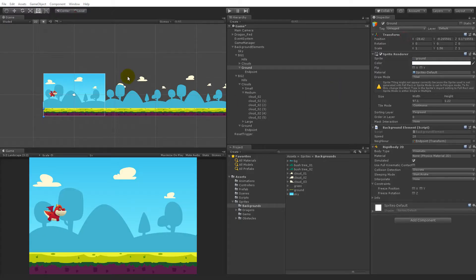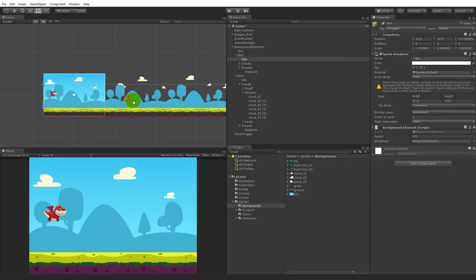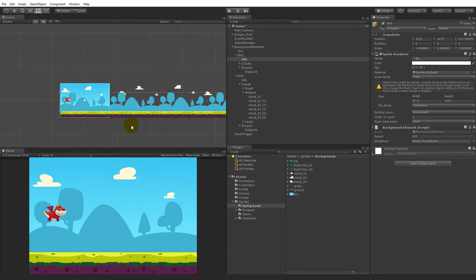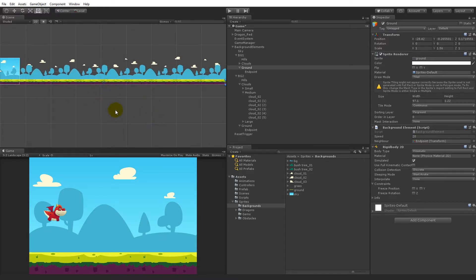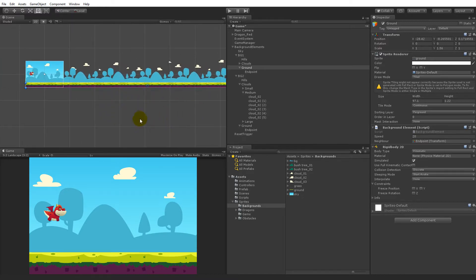In this video we are going to make sure that our clouds and our hills will snap back just like our ground, because right now when we play the game the hills and the clouds will just continue out of the screen without being snapped back, so that it looks like it's an infinite background. Besides making those snap back, we will also have to add some grass and some bushes because we forgot to do that in the first video.